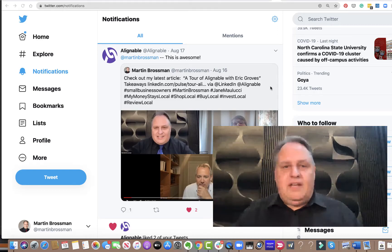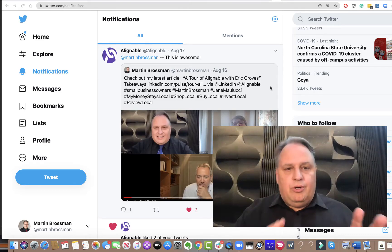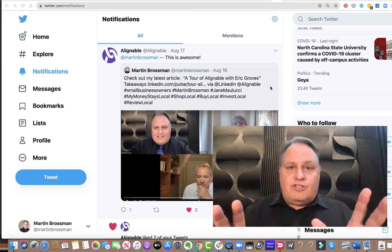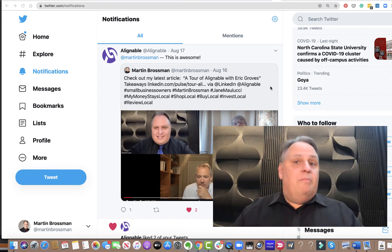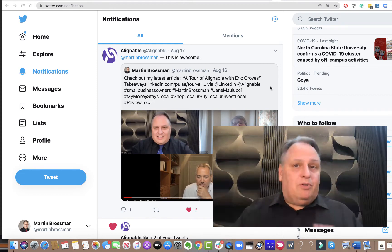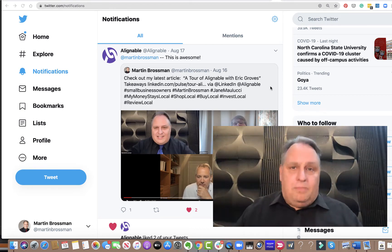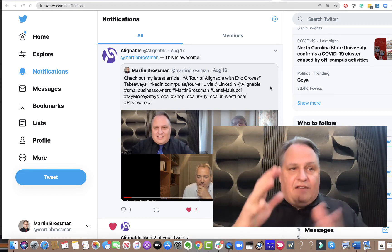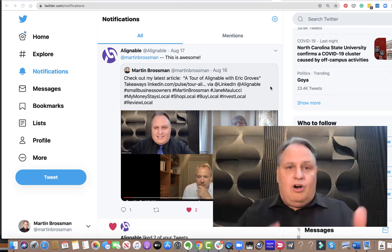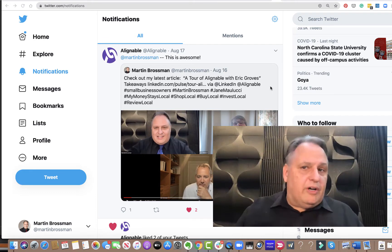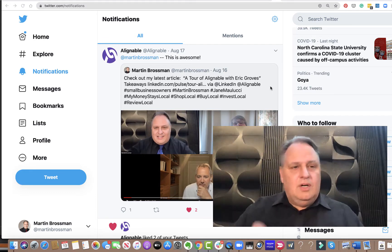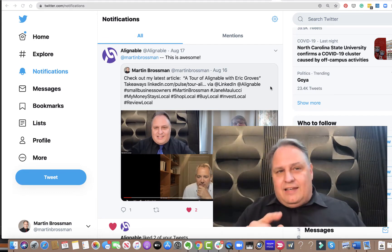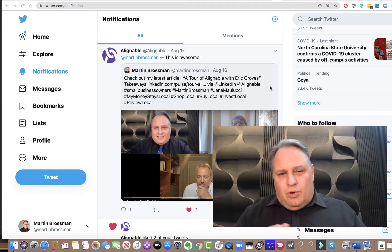Hello, this is Martin Brossman, and I want to show you how to use bookmarks in Twitter. Many people don't even know about bookmarks in Twitter. Have you ever been going along and watching your Twitter feed and thought, I'd really like to save that and get back to it?